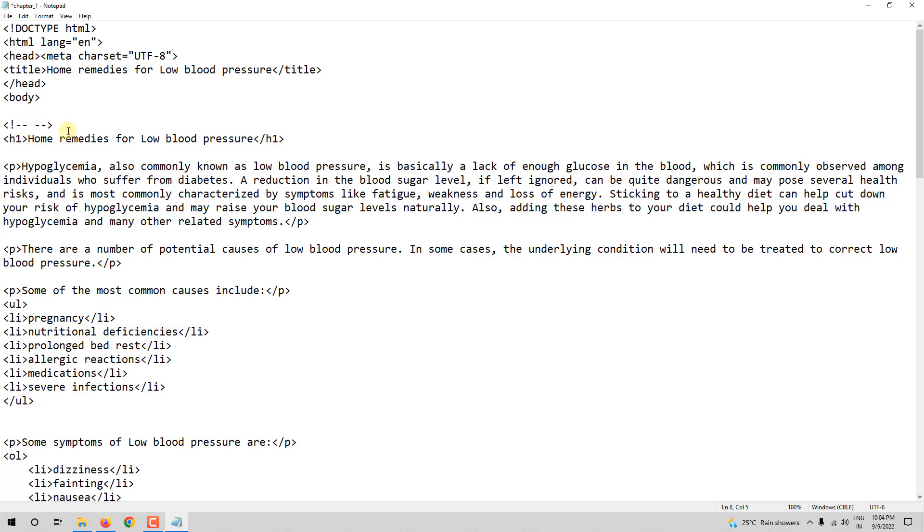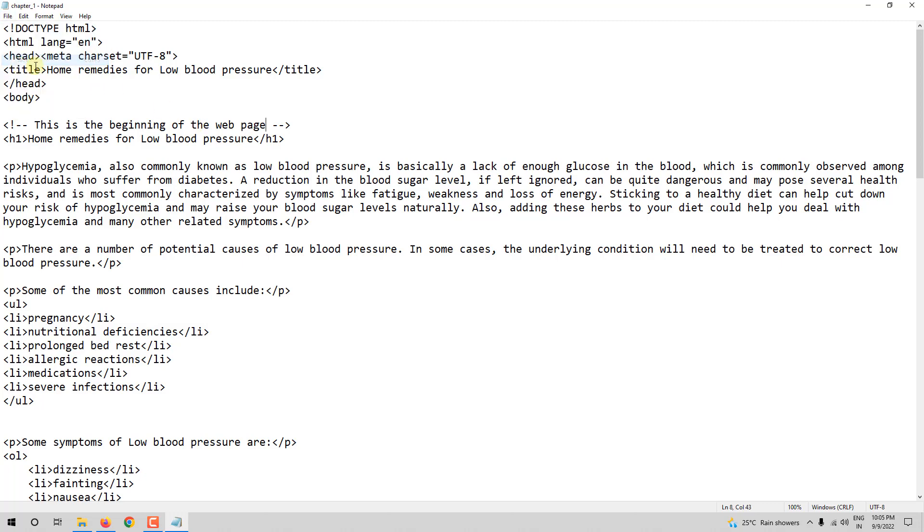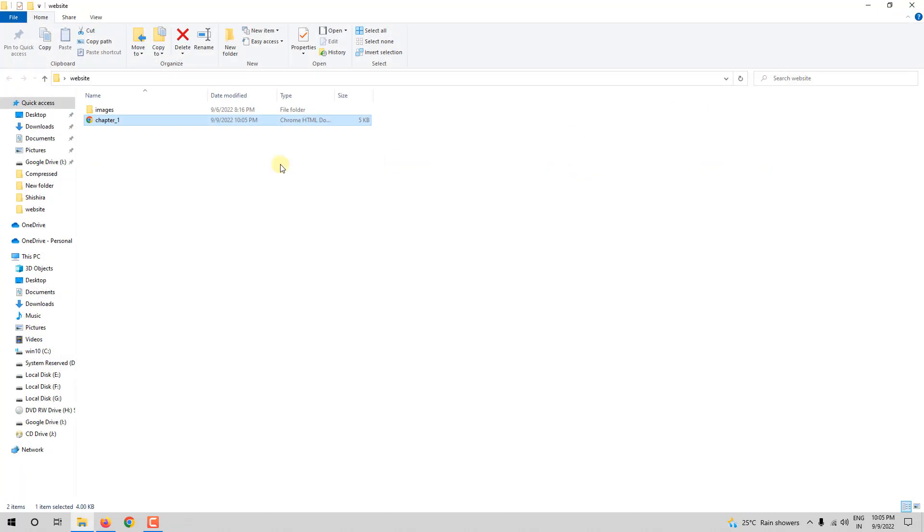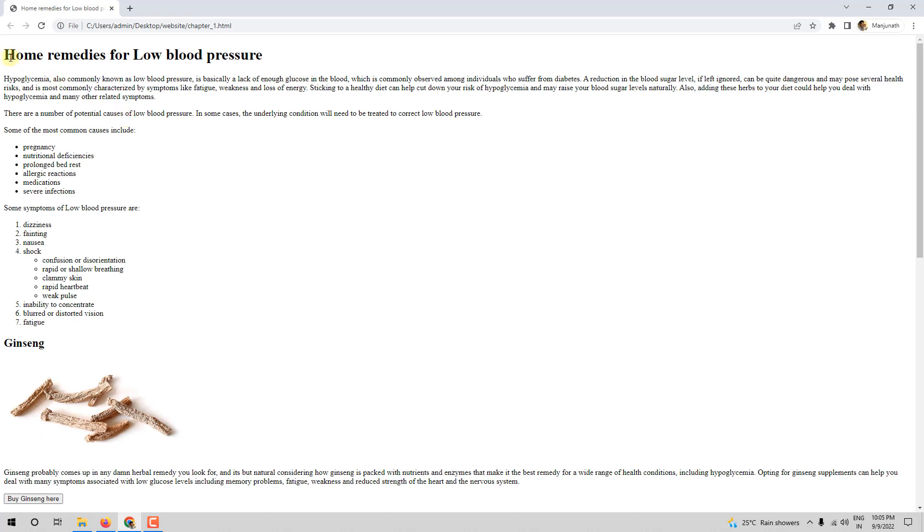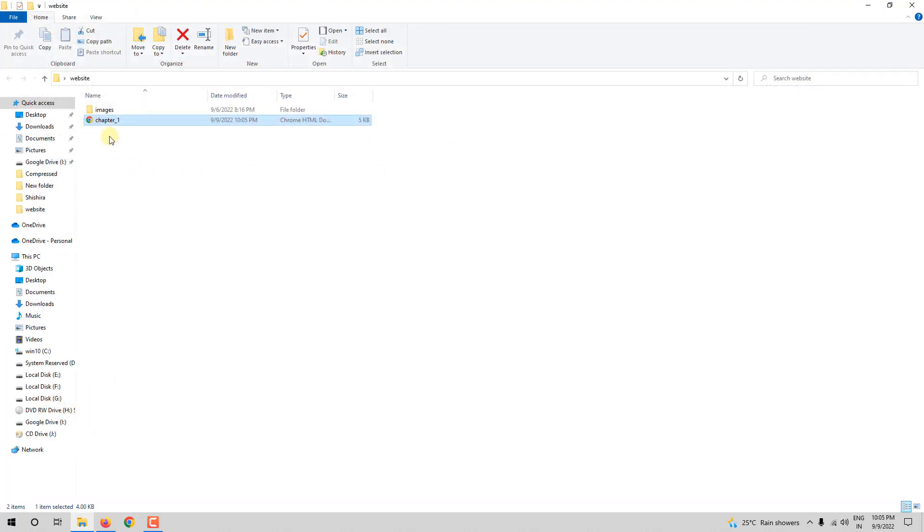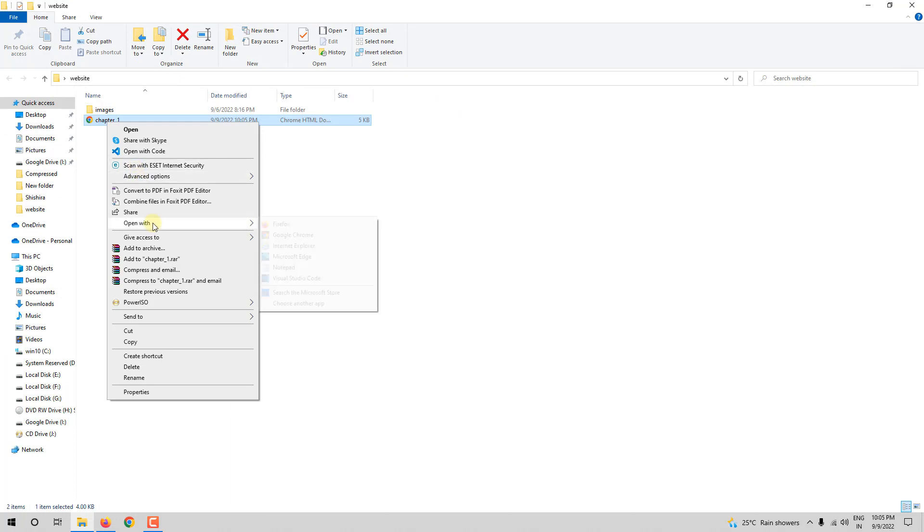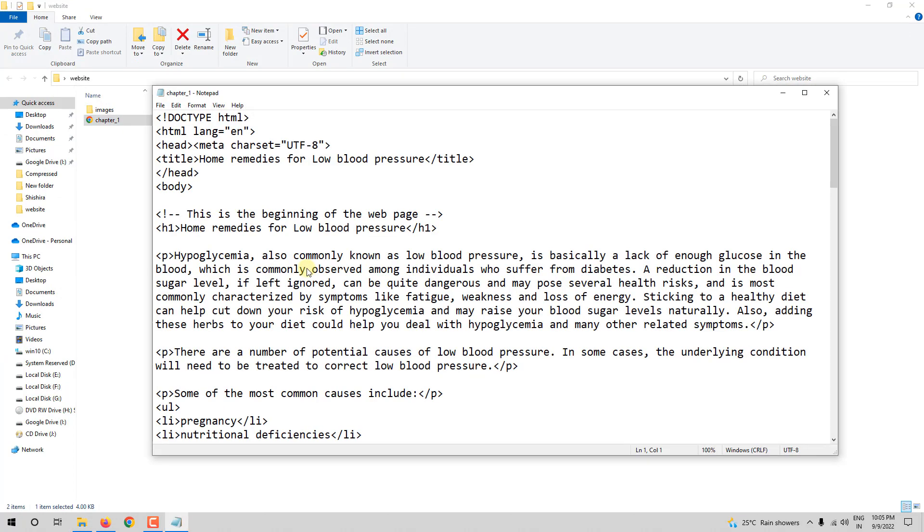So let me write: This is the beginning of the web page. Now, this will not be displayed to the user. Let me save it. Let me close it and let me open it. You can see, it is not displayed to the user. The comments will not be displayed to the users or visitors. So let me go back and let me open it with notepad once again.